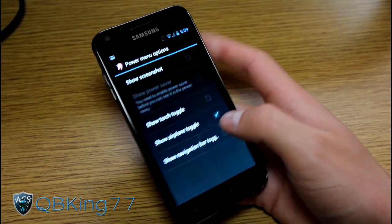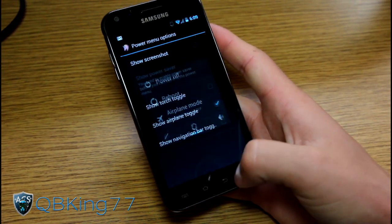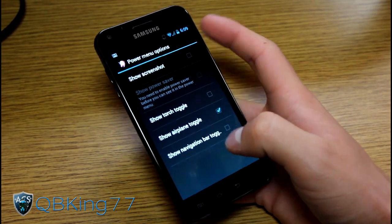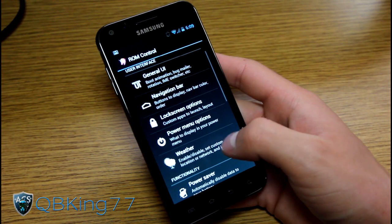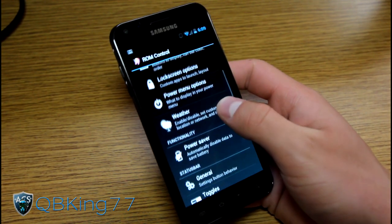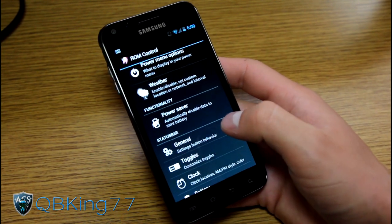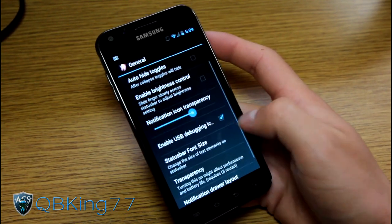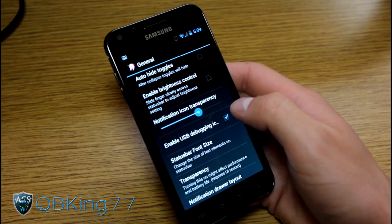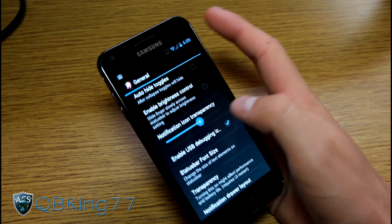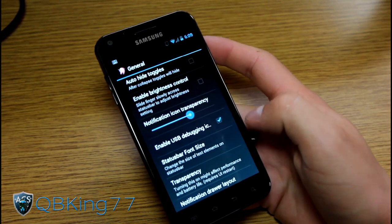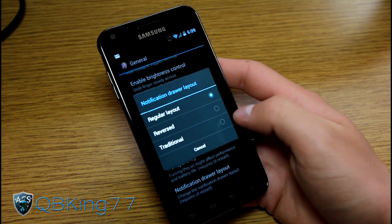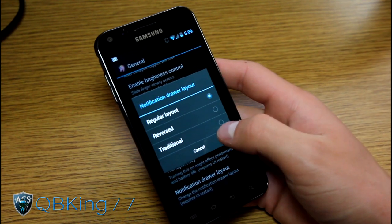You have weather options, power saver, and status bar options with toggles and such. There's a notification icon transparency option, which affects icons like the vibration icon up at the top. You also have notification drawer layout — reverse, traditional, or regular layout. So you've got those different options, which is pretty nice.